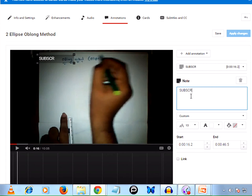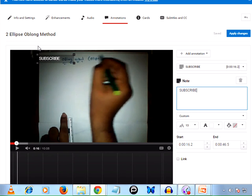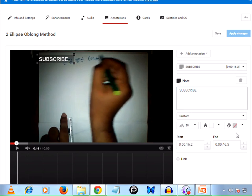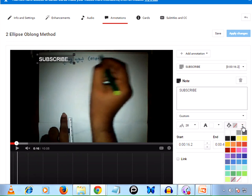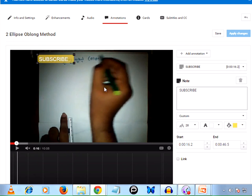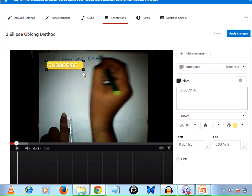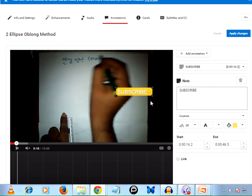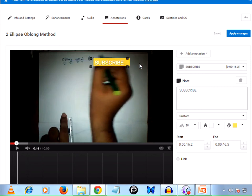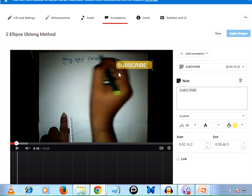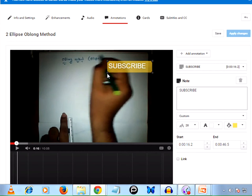Now I'm increasing the size to 28 and with yellow color. We can move this anywhere on the video wherever we want. I'm keeping it on the right hand side, and we can increase the size by navigating to the corner panels.